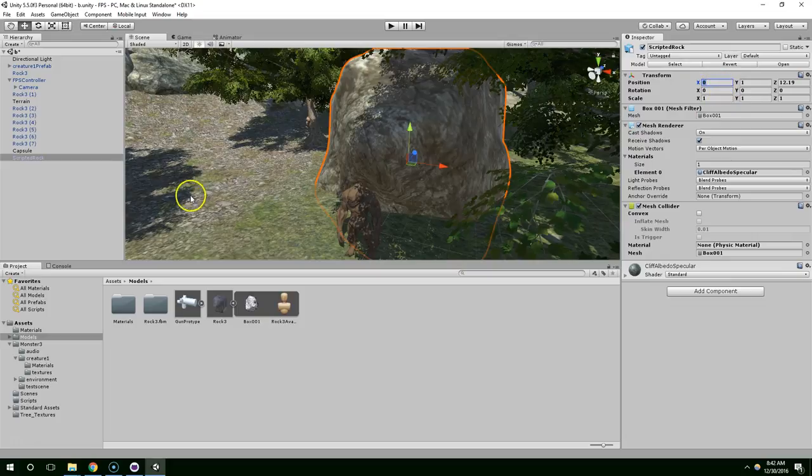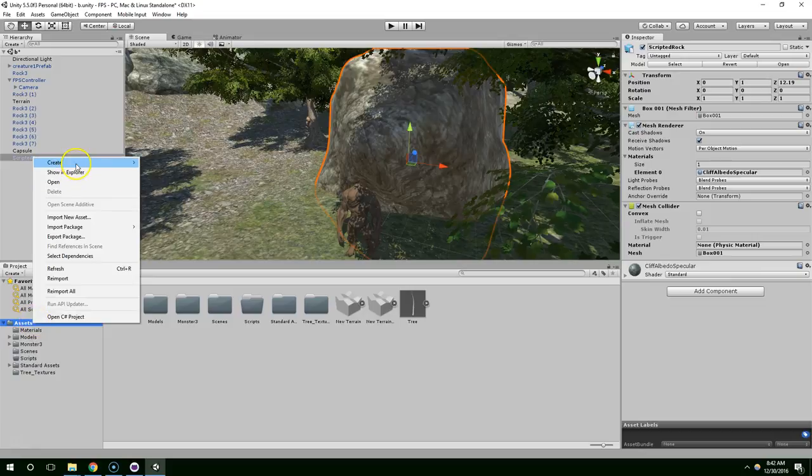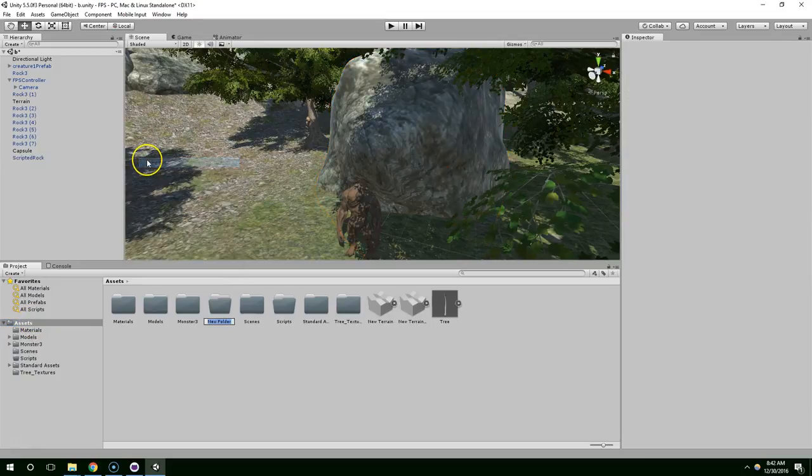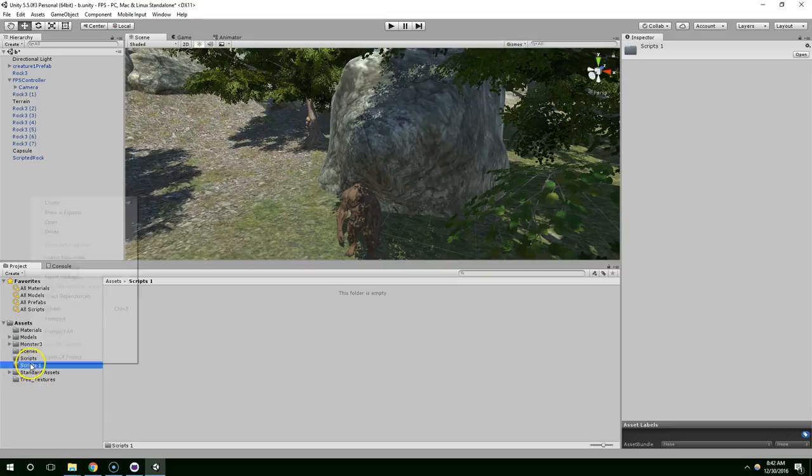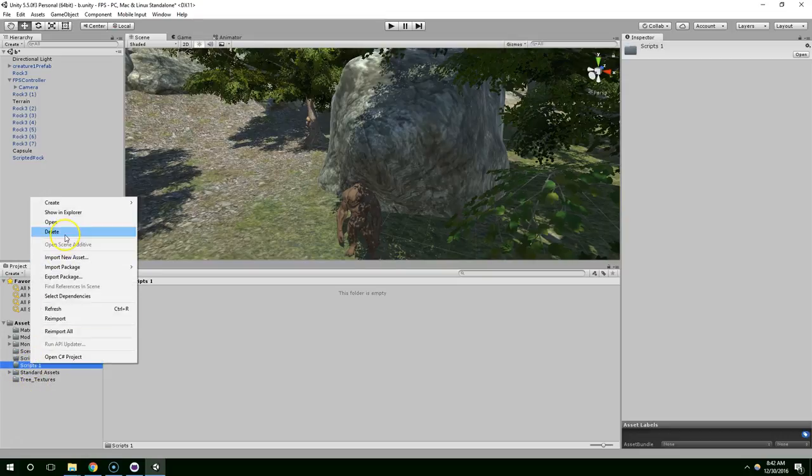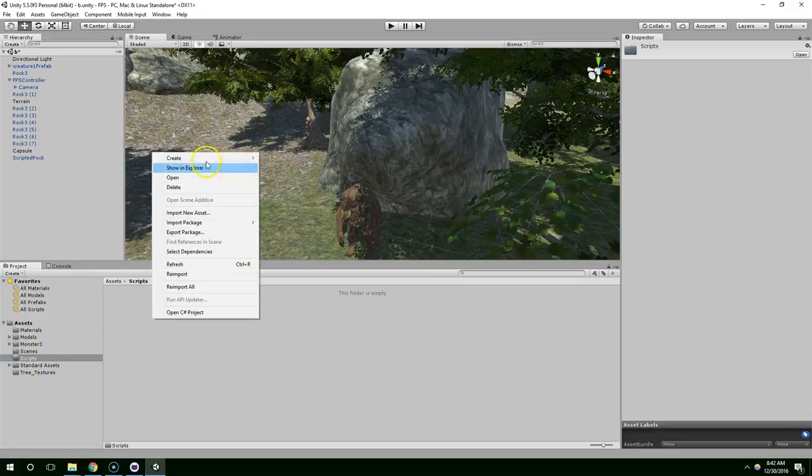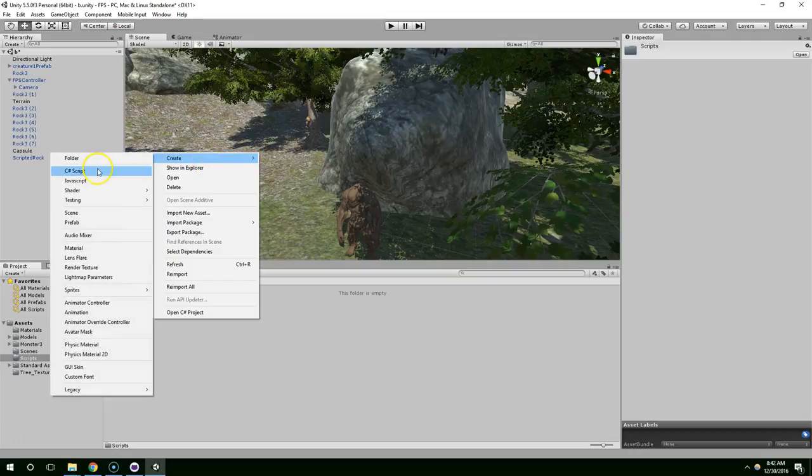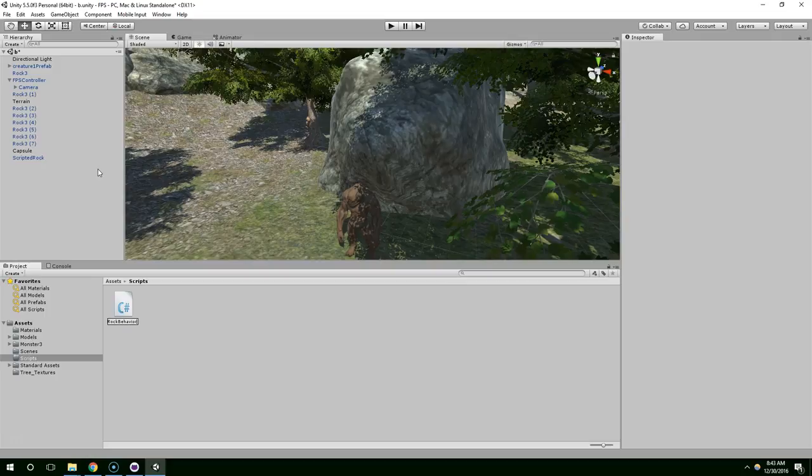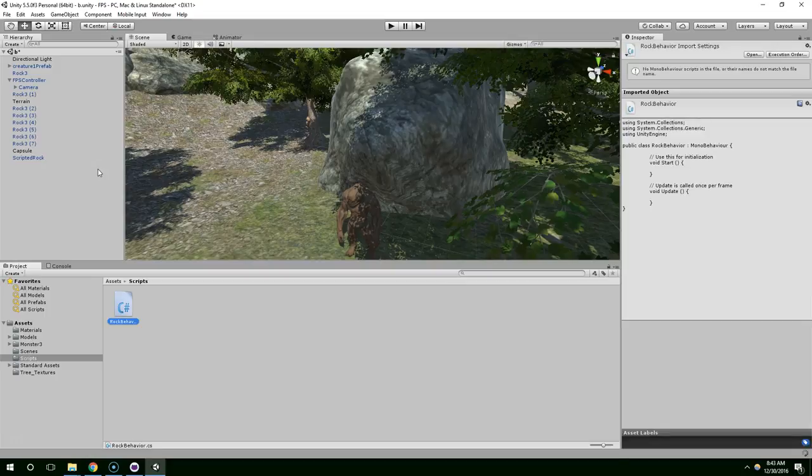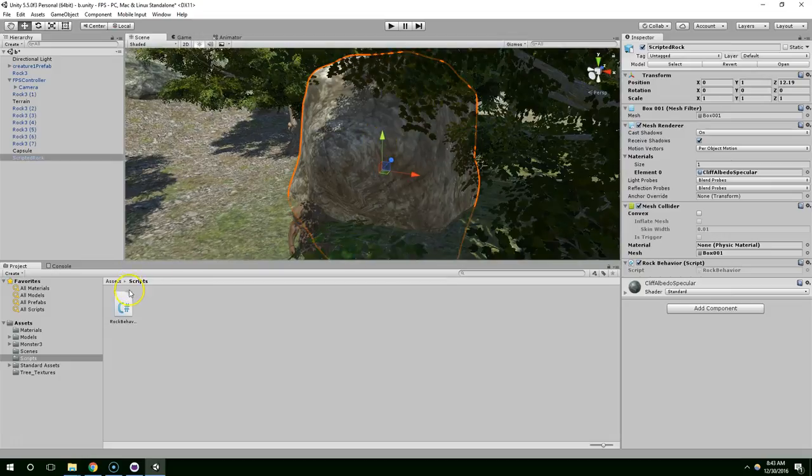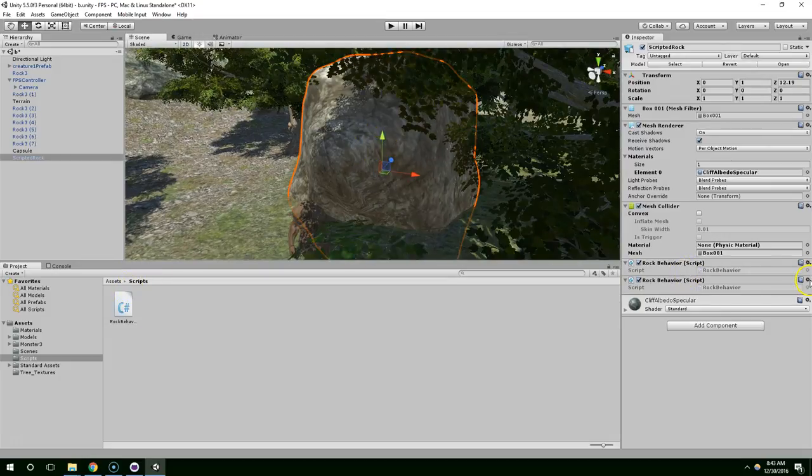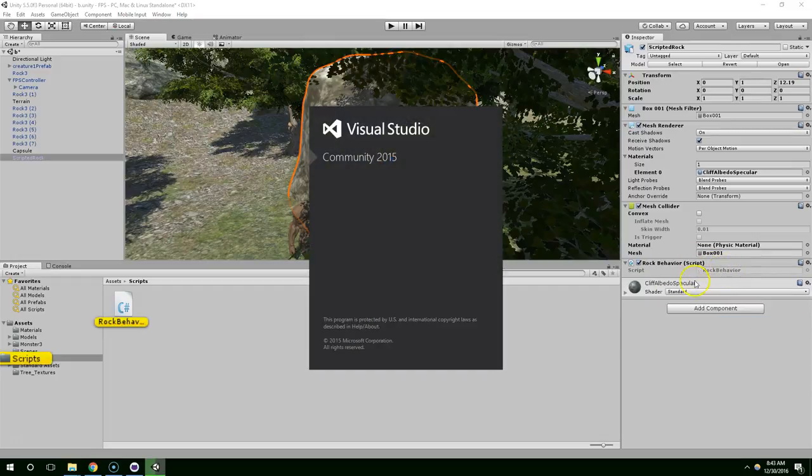So now these are all components. And now if we want to, we can add our own components using code, and then we can also do things to these components. So if you ever want to use code to move the rock, all you have to do is write some code that accesses the transform. And once you have access to the transform, you can write code that does whatever you want to the position, to the rotation, or to the scale. I hope that makes sense. So go to Assets, create a folder. I'm just going to call mine Scripts. Oh I already had a Scripts folder, okay, delete that.